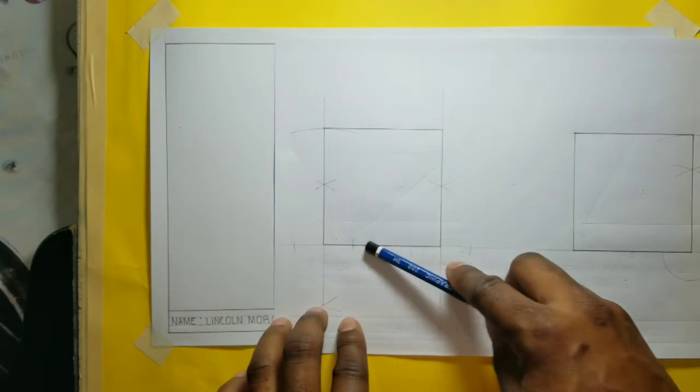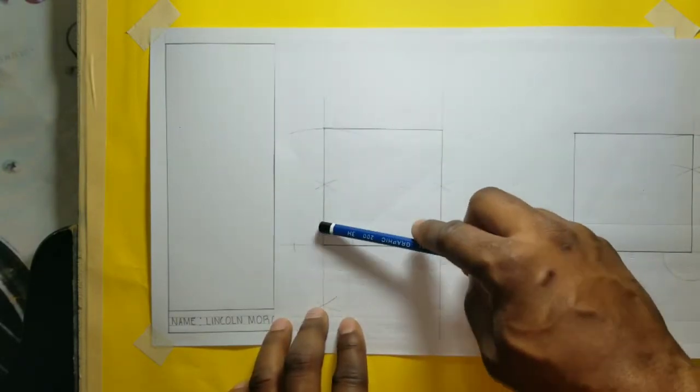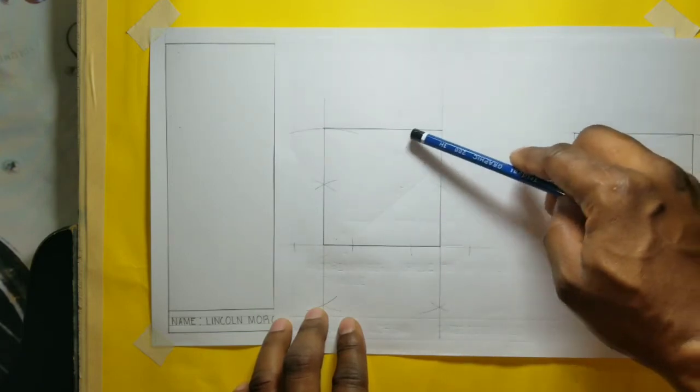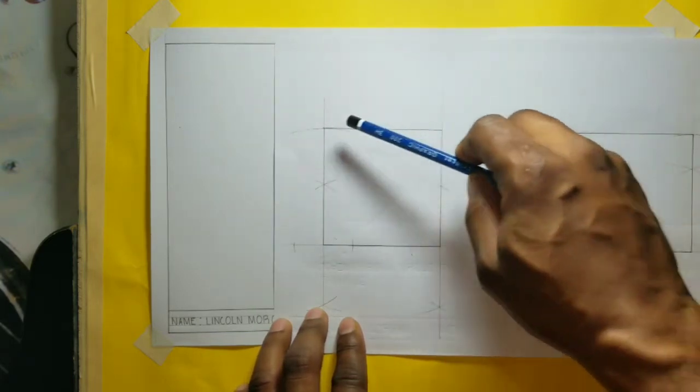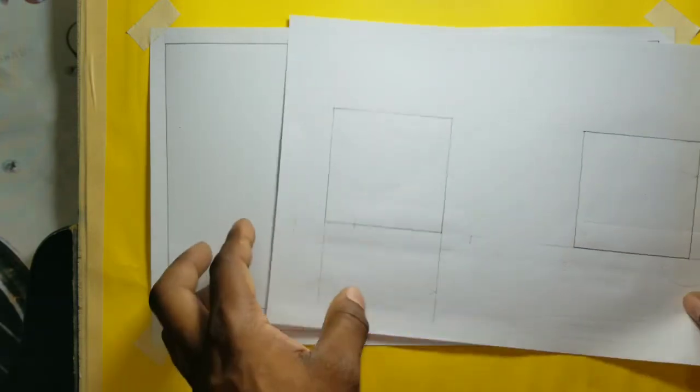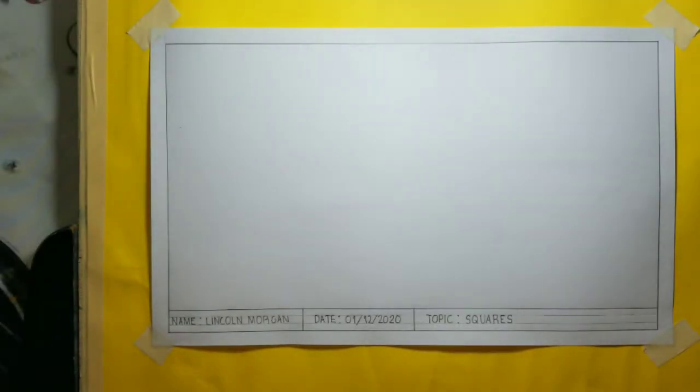A square is a quadrilateral that consists of four sides — the four sides are equal in length. A square also contains four 90-degree internal angles, four equal sides, and four edges.